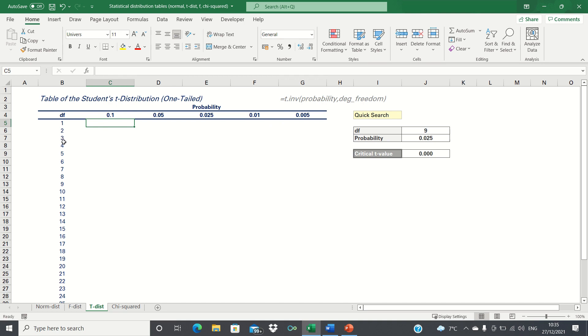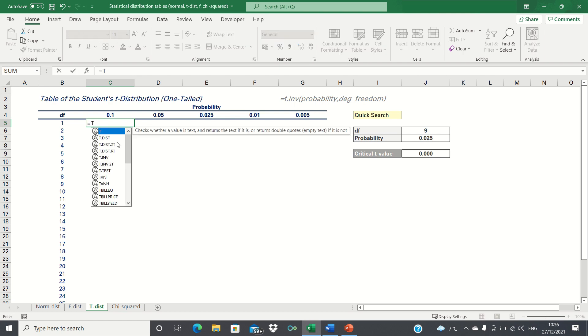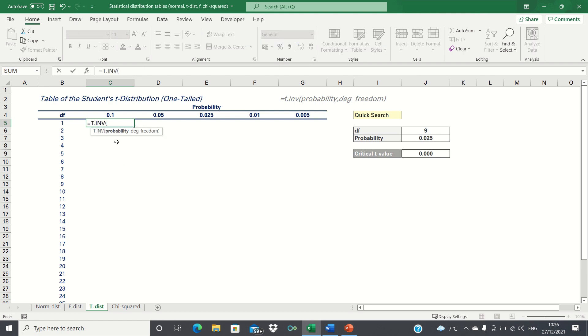All we need to do now is use the T.INV function to calculate the values for the t-distribution. We can type equals T.INV, followed by the level of significance, and then the degrees of freedom, and click enter.